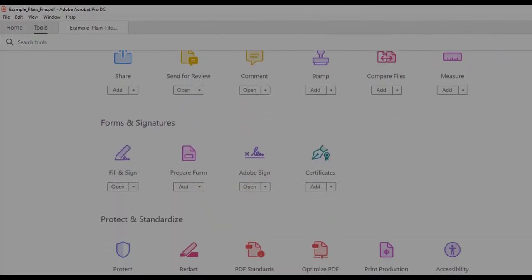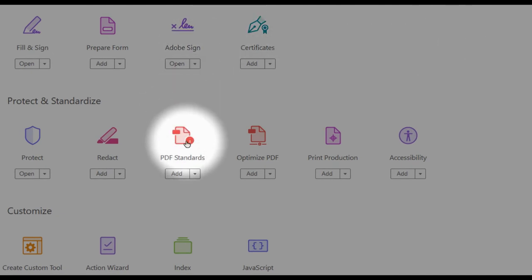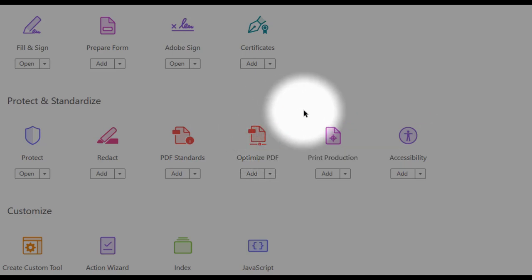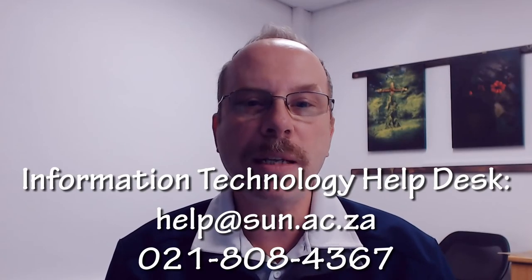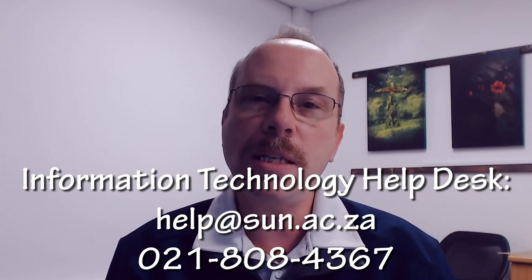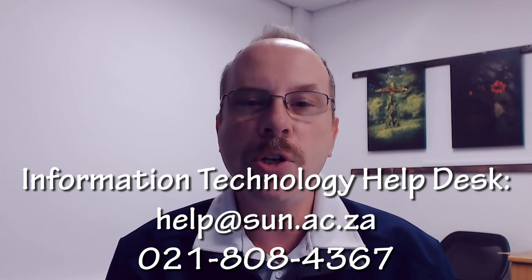These tools include PDF standards, optimized PDFs, and print production, all of which can be used to create compliant PDFs. You can contact the IT Help Desk to ask about getting an Adobe Acrobat DC Pro license for producing documents that will not cause printing problems on SafeCom.